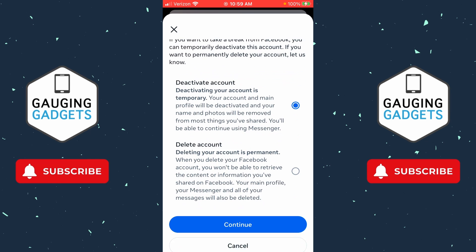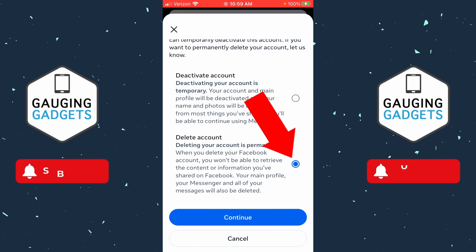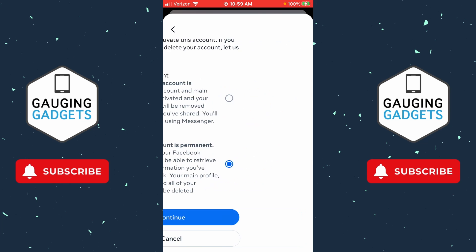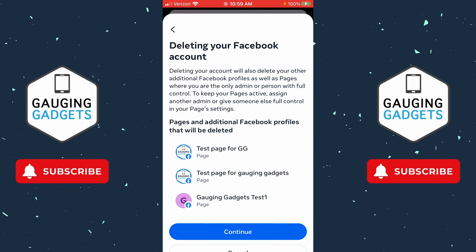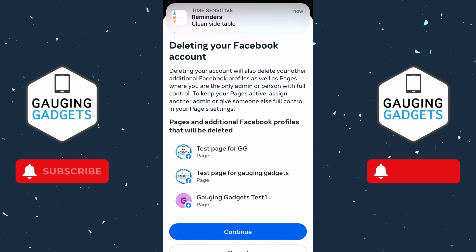All we need to do is make sure that we go to Delete Account, select Delete Account, and then select Continue. If you're the only admin on a Facebook page or Facebook group, those will be deleted as well, unless you transfer ownership of those. Check the description because I have tutorials showing how to do that.